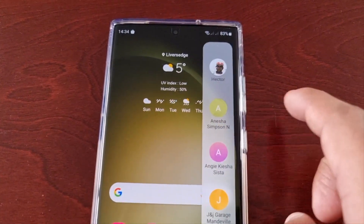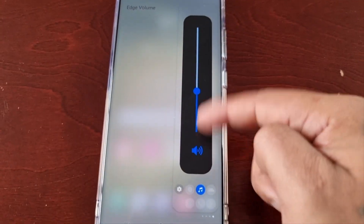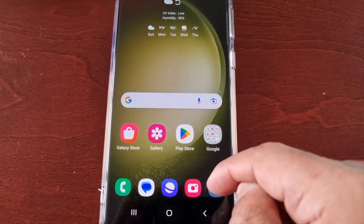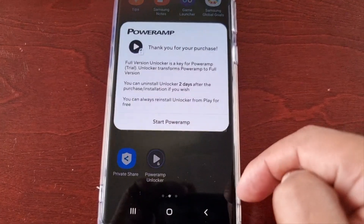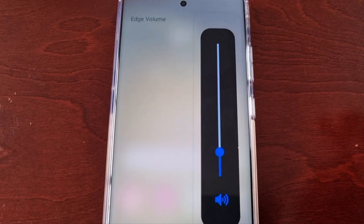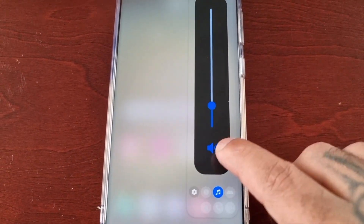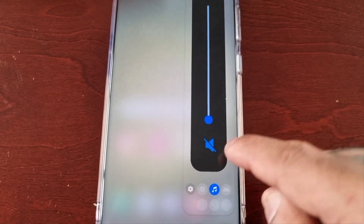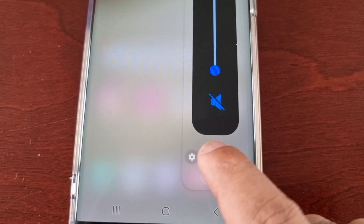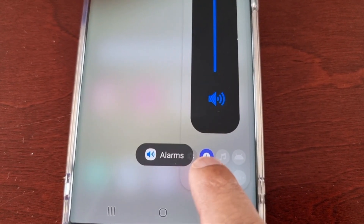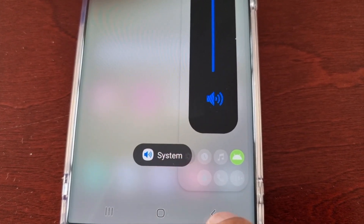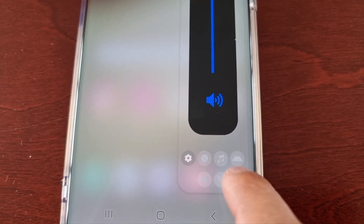Now when you swipe across it should be there. When I'm listening to music I can just swipe out the edge panel and control the volume from it. Down here it also works with alarms, notifications, the system, and calls.